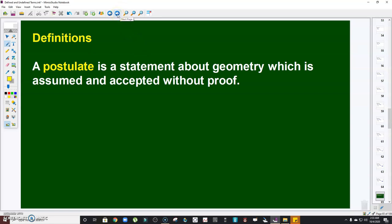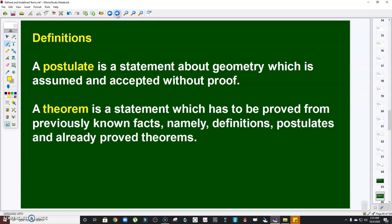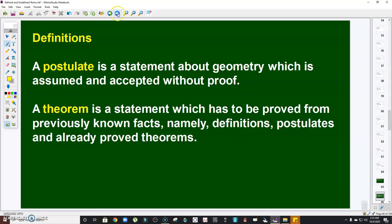Another definition you'll encounter throughout this course is the postulate. A postulate is a statement about geometry which is assumed and accepted even without proof. A theorem, on the other hand, is a statement which has to be proved from previously known facts — namely definitions, postulates, and already proved theorems. The key difference: a postulate is accepted without proof, while a theorem must be proved first.